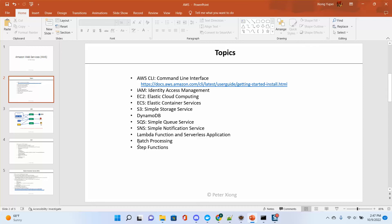After that, we will talk about batch processing and the Step function. The Step function is the management of Lambda functions and other services to create a workflow. Batch processing is to process some batch. In Spring, I was supposed to give a topic about Spring Batch, but after we have batch processing in AWS, Spring Batch becomes a legacy system. We can migrate Spring Batch to batch processing in AWS. That's roughly the topics of the AWS services, and I may add more during training.